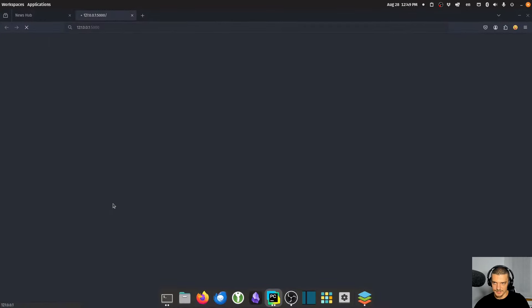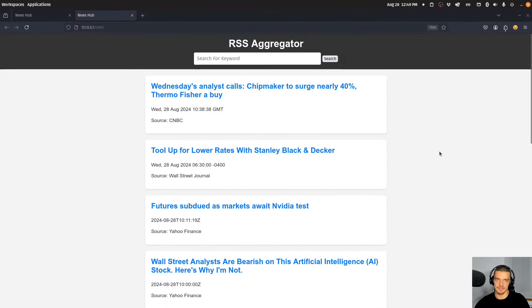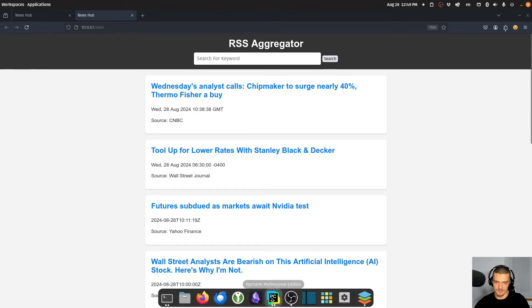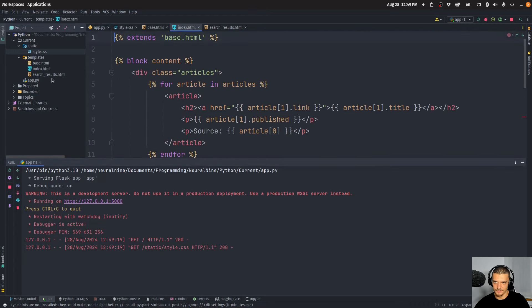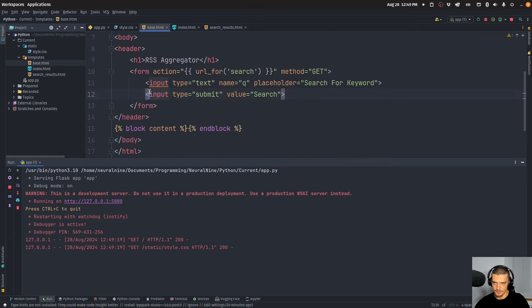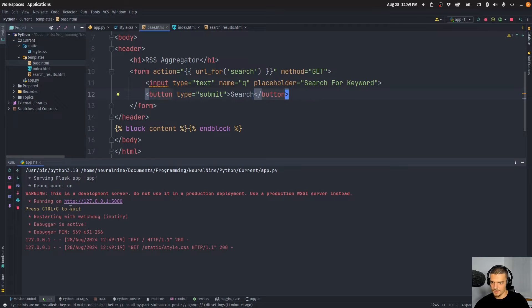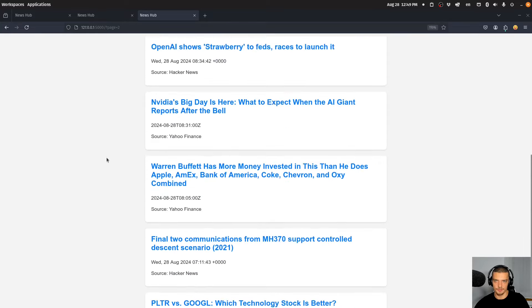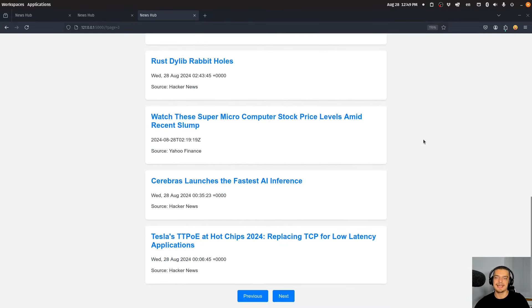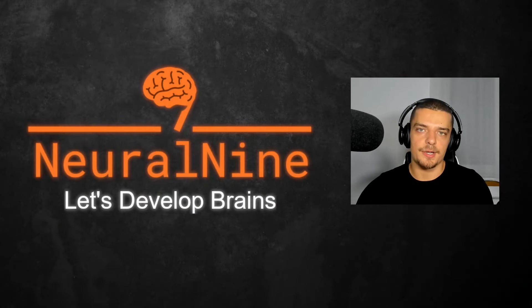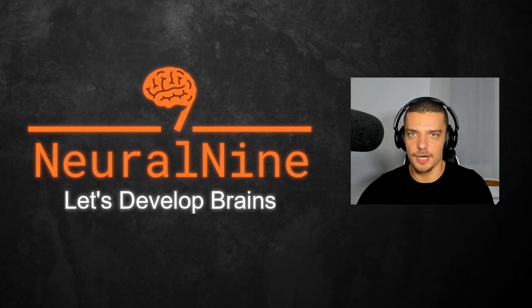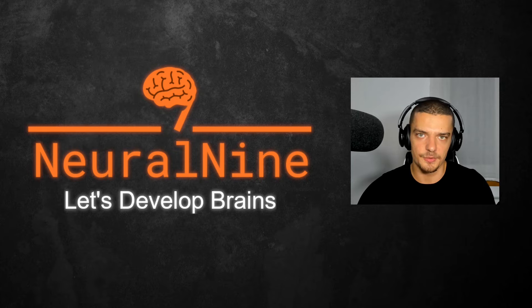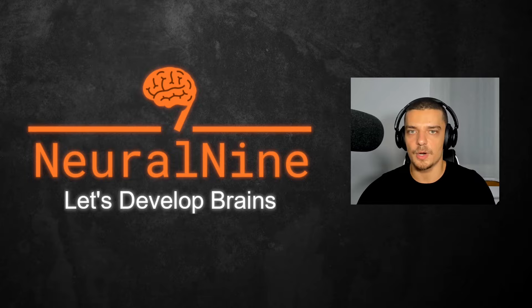Let's run the application again, and hopefully it looks better. There you go — we have the styling from the preview. Now we have exactly what we saw at the beginning: our financial news hub, our customized news hub, our RSS feed aggregator. That's how you build that in Python. That's it for today's video — I hope you enjoyed it and learned something. Let me know by hitting the like button and leaving a comment. Don't forget to subscribe and hit the notification bell. Thank you for watching, see you in the next video, bye.